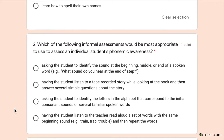The second option is having the student listen to a tape-recorded story while looking at the book and then answer simple questions. The third option is asking the student to identify letters of the alphabet that correspond to the initial consonant sounds of several spoken words. The fourth option is having the student listen to the teacher read aloud a set of words with the same beginning sound — for example, train, trap, trouble — and then repeat the words. Remember that phonemic awareness is all about sound.